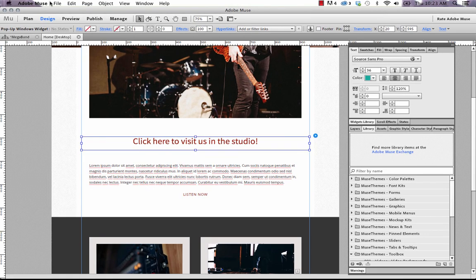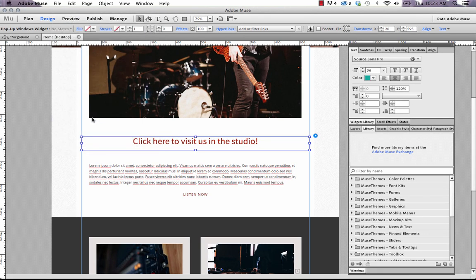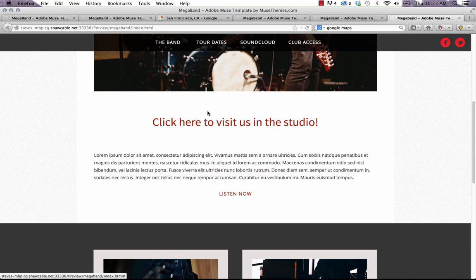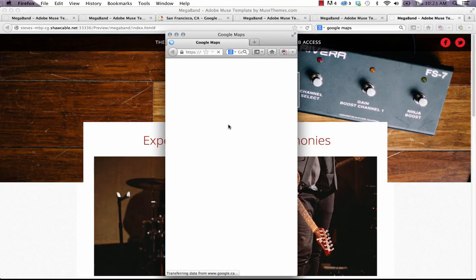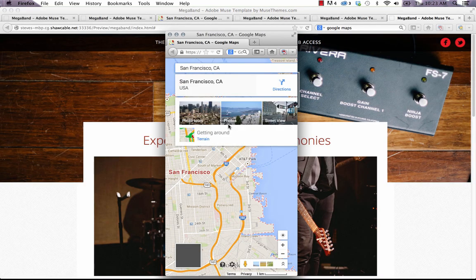Let's preview that one more time in the browser. Click on the link and you can see that the hover link style is applied and we got our pop-up window appearing right in the middle of the screen.